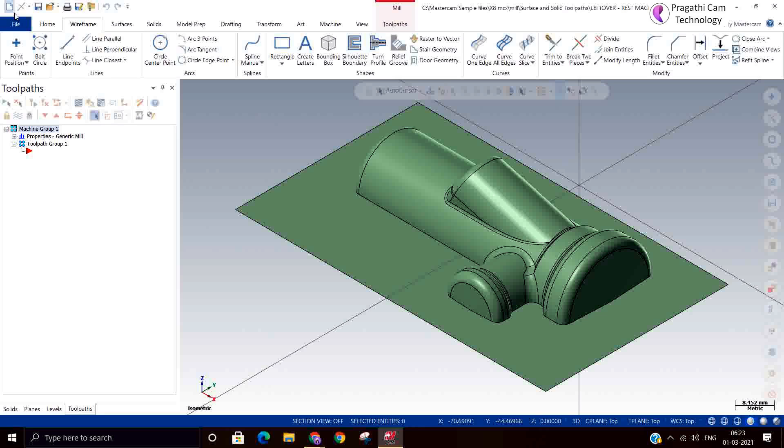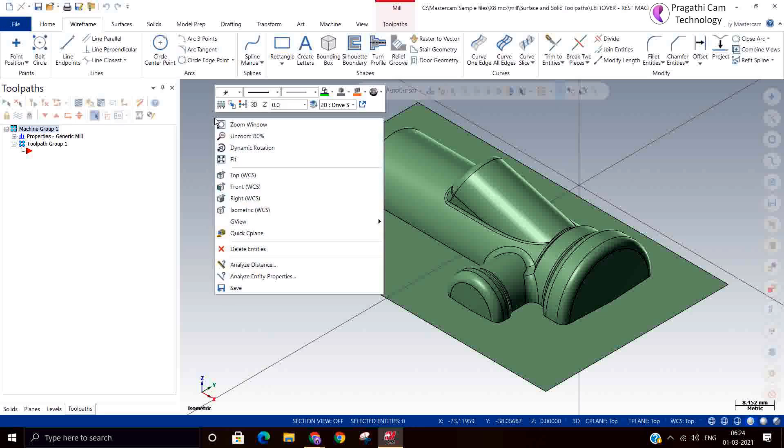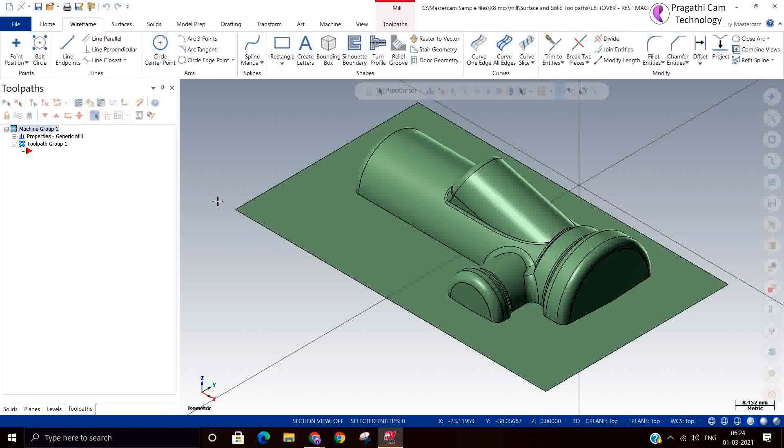Generally in finishing, where the material is left out only on the corner, this toolpath only machines on the corner. Wherever the surface intersections are there and there will be material left out, that will be removed by this leftover machining. We have two toolpaths for this: one is a pencil, another one is the leftover.